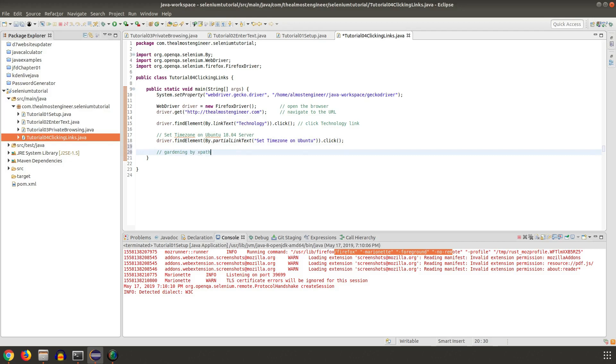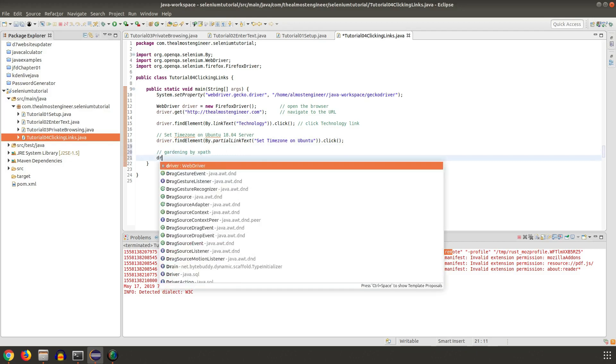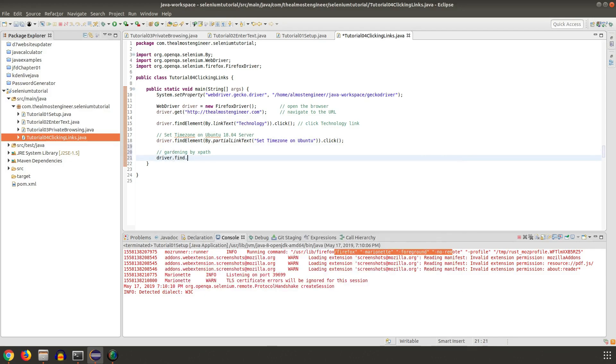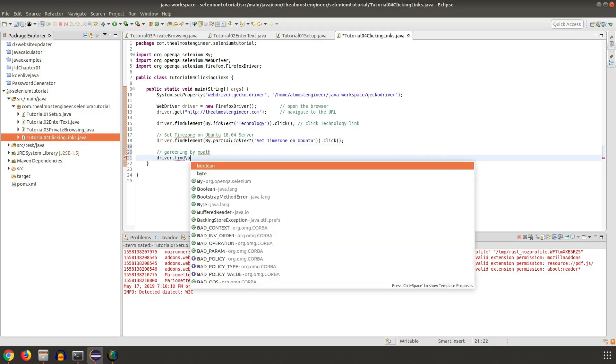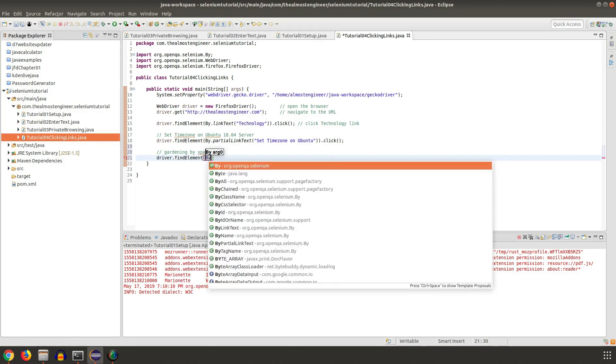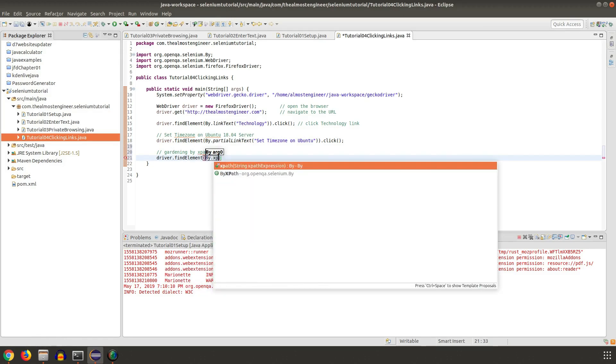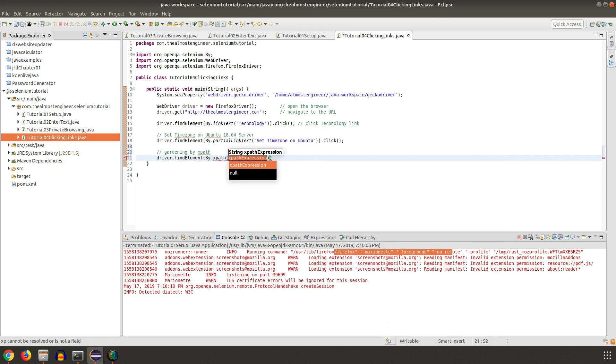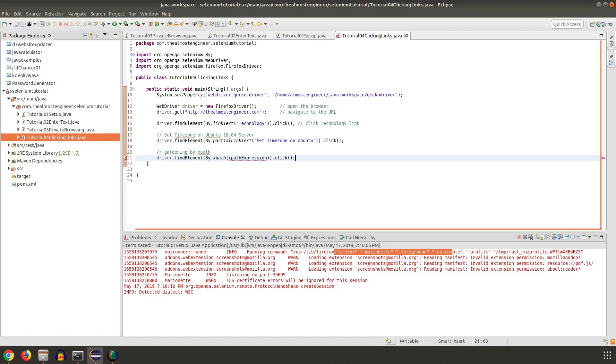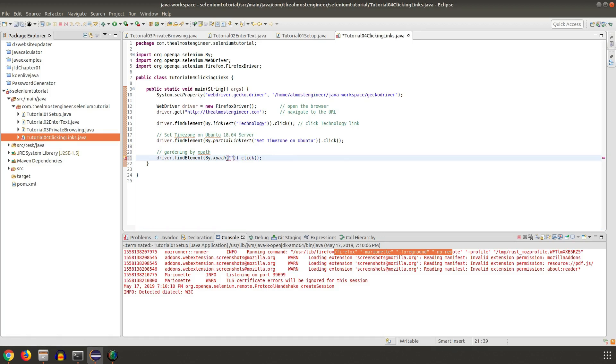Going to do driver.findElement, same strategy, by XPath. In this particular XPath we're going to have to... I'm going to go ahead and put my dot click there.